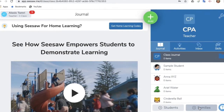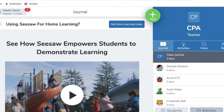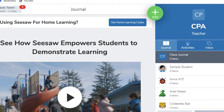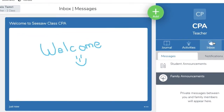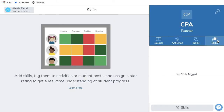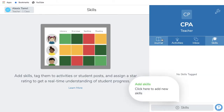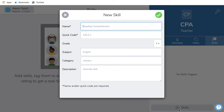The next thing we're going to look at is how to add a skill. On the left side of your screen, you will see Journal, Activities, Inbox, and Skills — click on Skills. At the bottom of the screen, you will see Add Skills. Click that button and a new window will open. Here you can name your skill, such as Oral Production. The name and quick code fields are required. Once you fill out your skill, click on the green check button to add it.